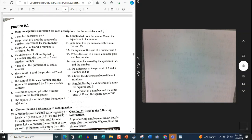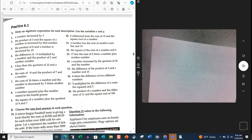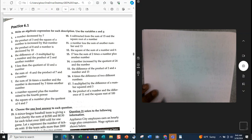Now we're going to move on to the next page and go over these problems. We won't go over every single problem, but we will go over at least half of them — there are 21 problems. Number 1A says: write an algebraic expression for each description; use the variables X and Y. This is on page 329. Let's look at problem number 1.